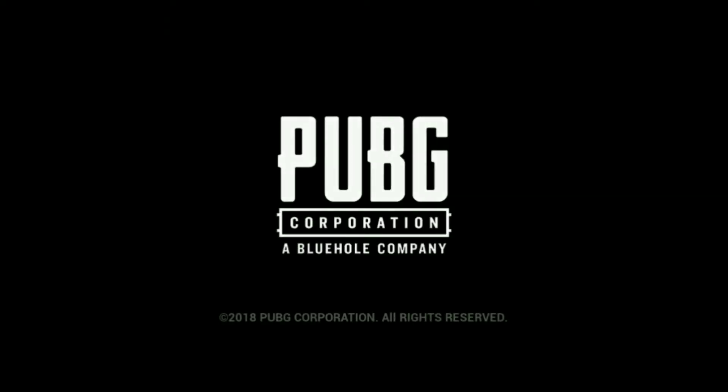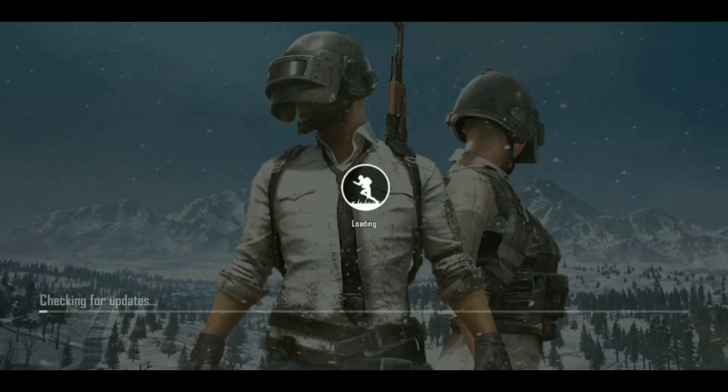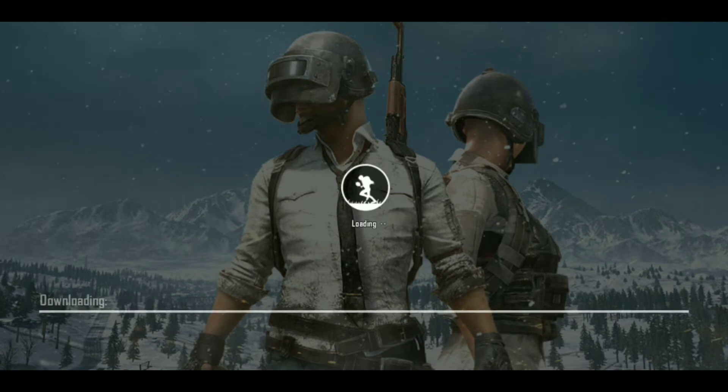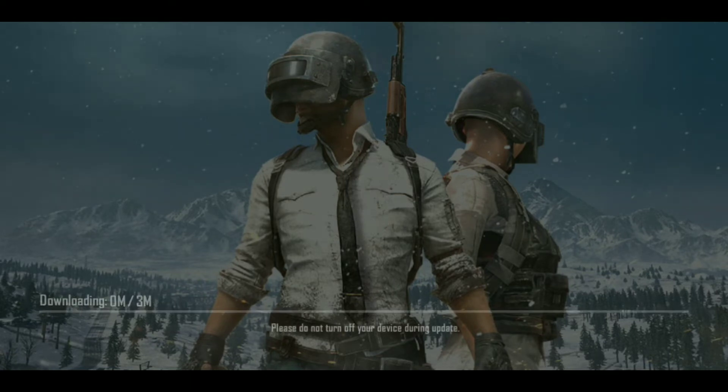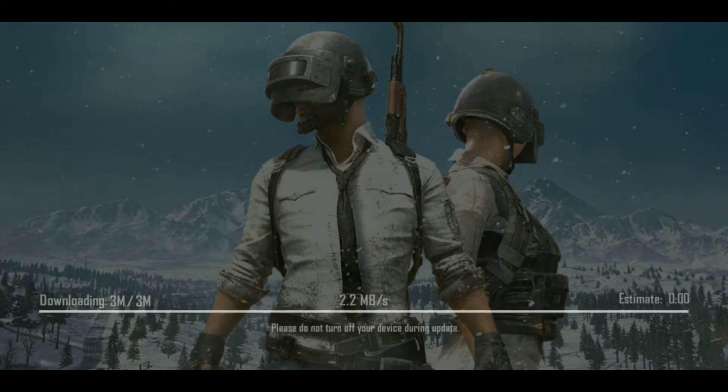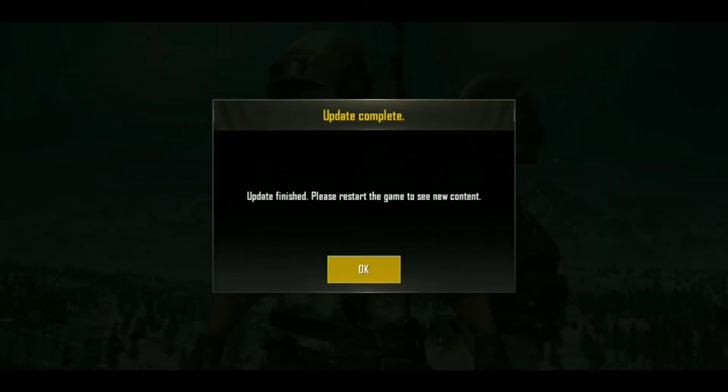So it is happening here. PUBG Mobile has already started. And then check for updates, downloading, preparing. And you will get a 3 MB download.